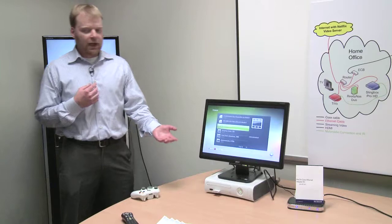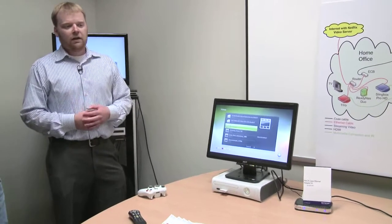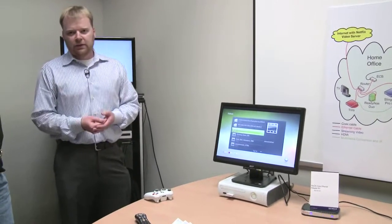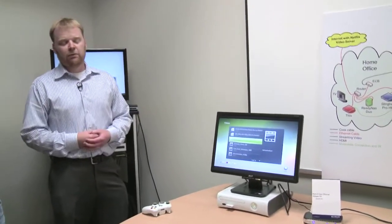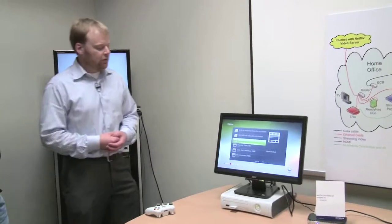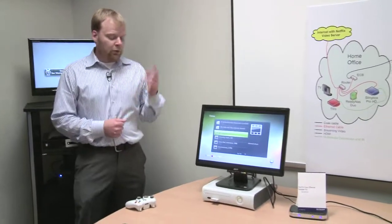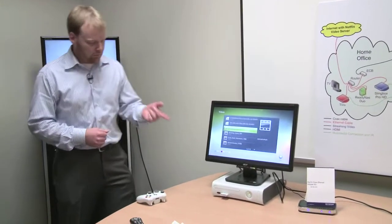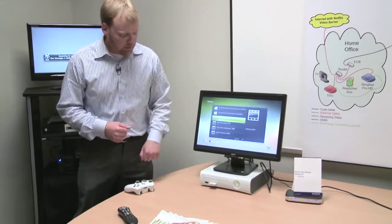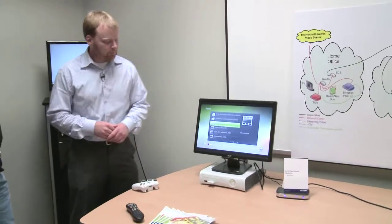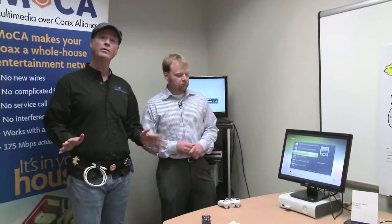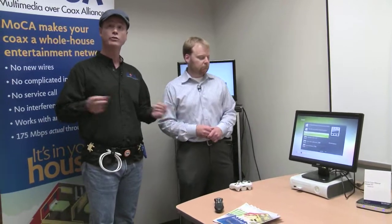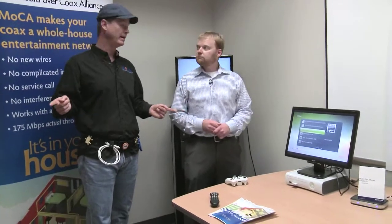If you get a new game and put it in, it'll download an update. And most people don't have the internet right in their living room, so this allows you to go pull right from the internet over the Ethernet to coax bridge. And having the Xbox here, one of the things that Mocha enables people to do is have multi-room gaming going on.